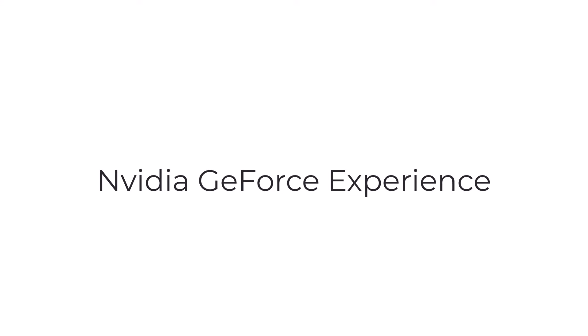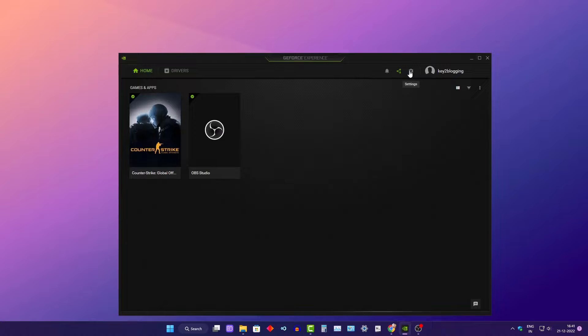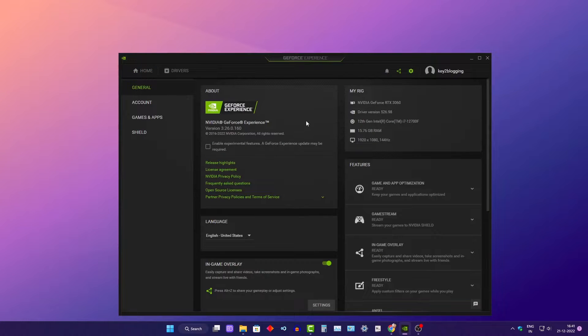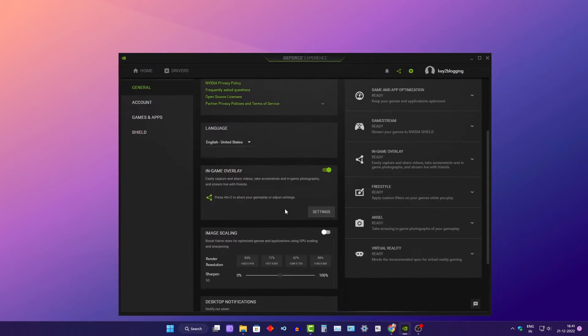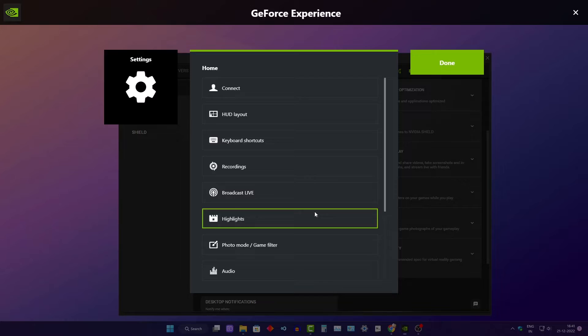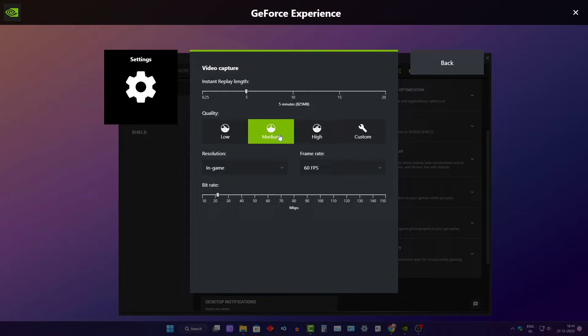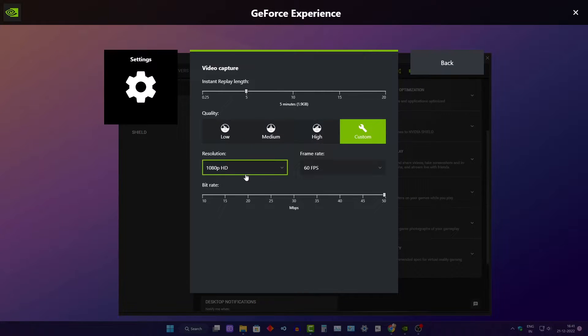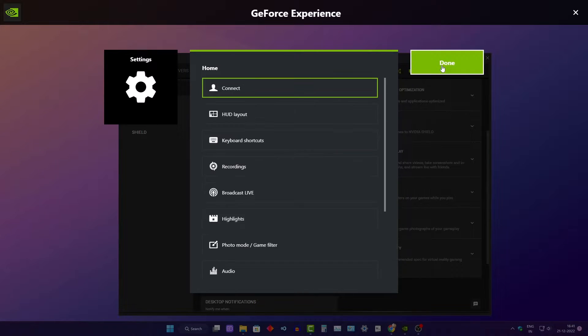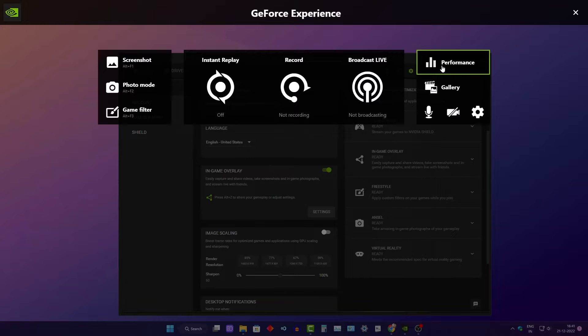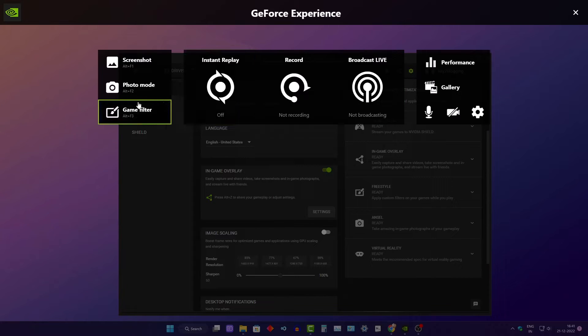Third on our list is the NVIDIA GeForce Experience. This software is specially designed for gamers and allows for easy recording and streaming of gameplay. It also offers real time video editing and the ability to add custom overlays and graphics.